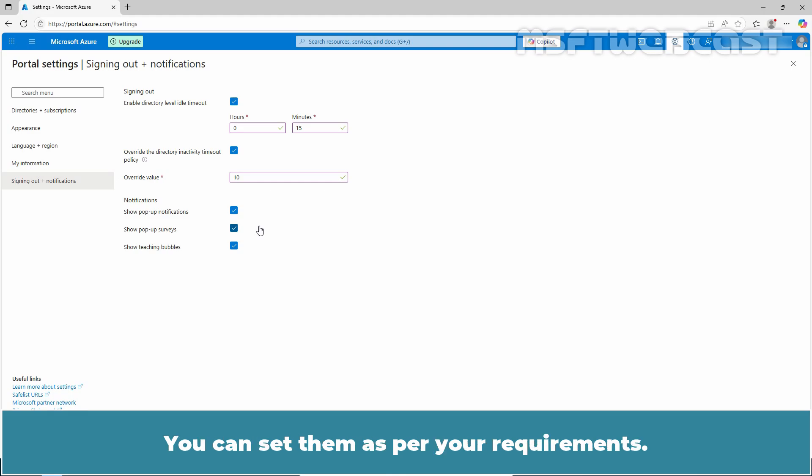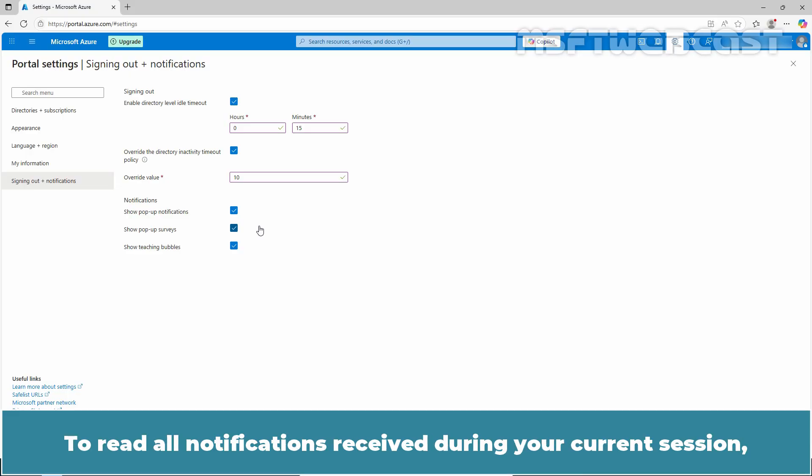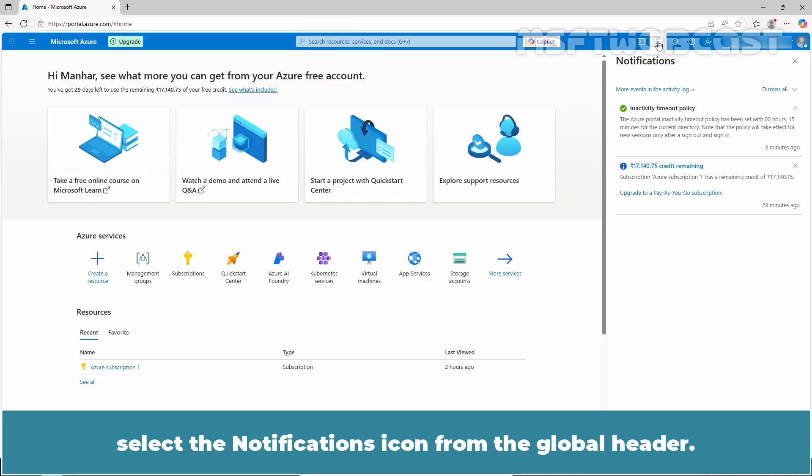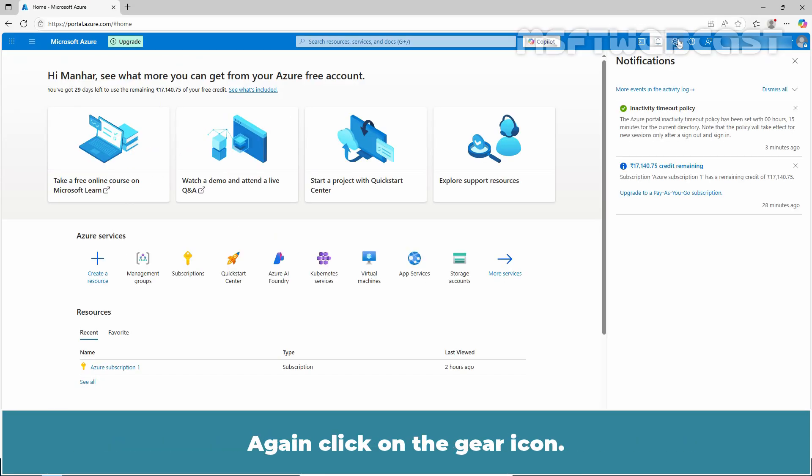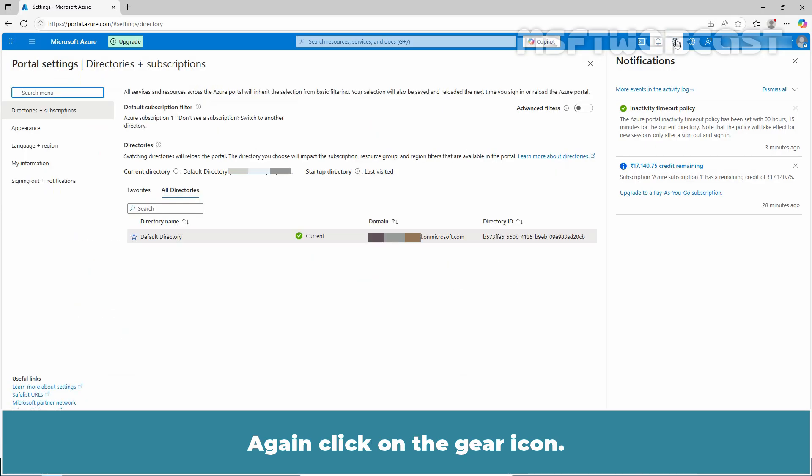You can set them as per your requirements. To read all notifications received during your current session, select the notification icon from the global header. Again, click on the gear icon.